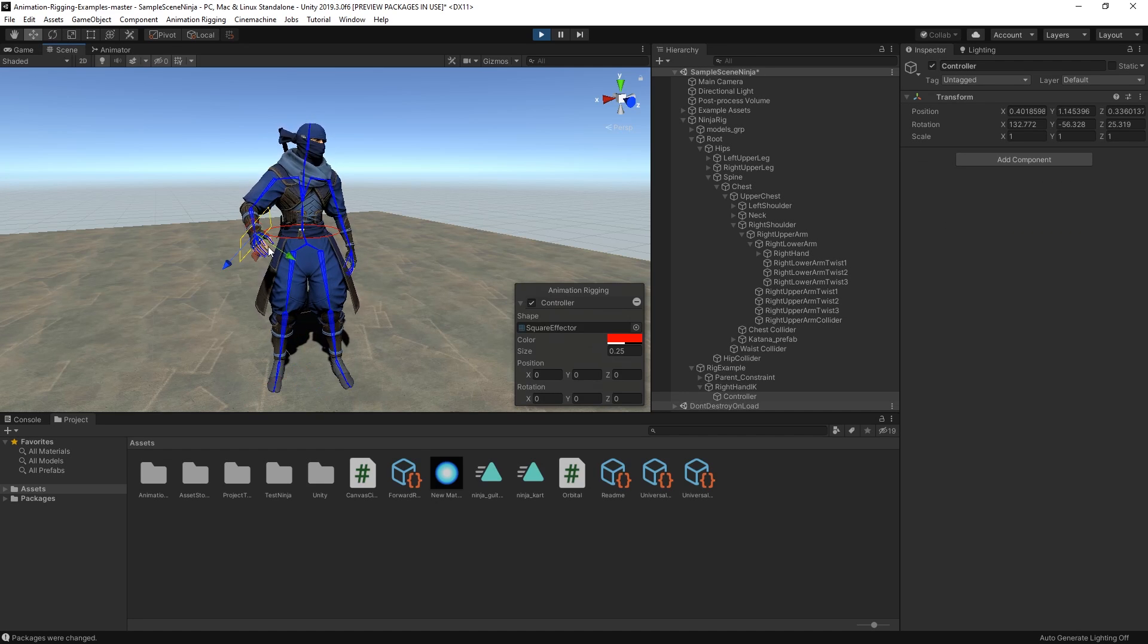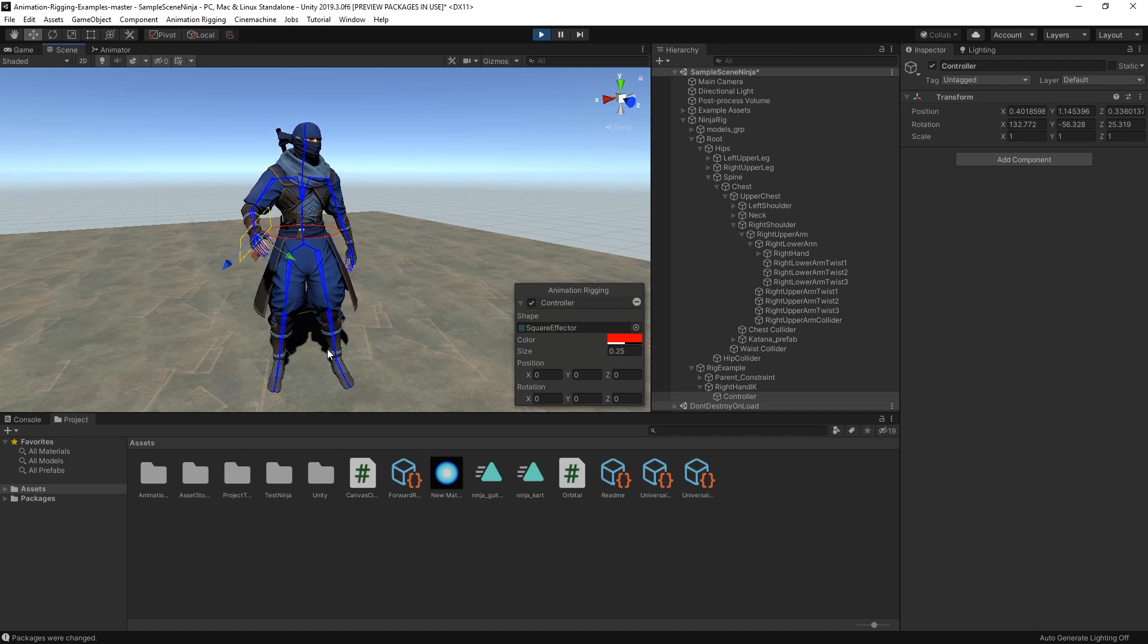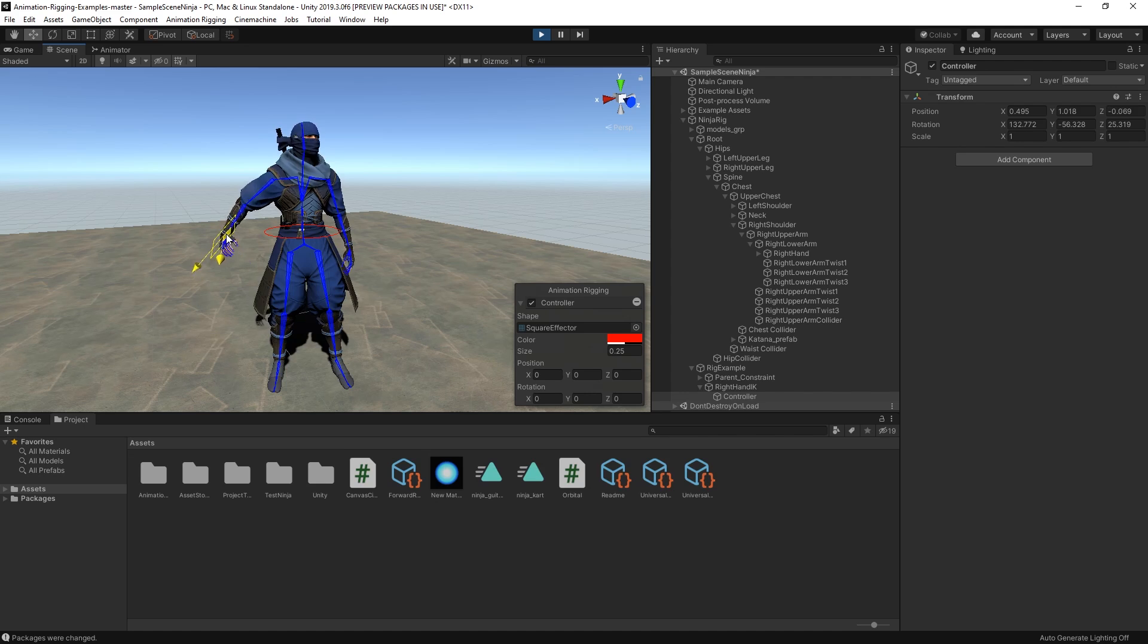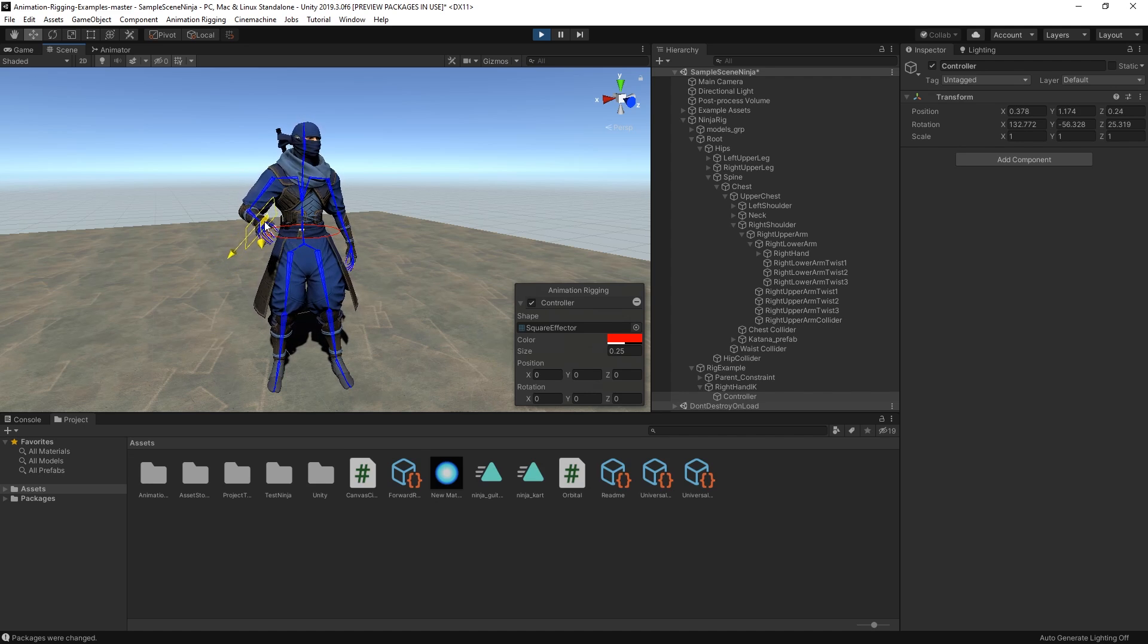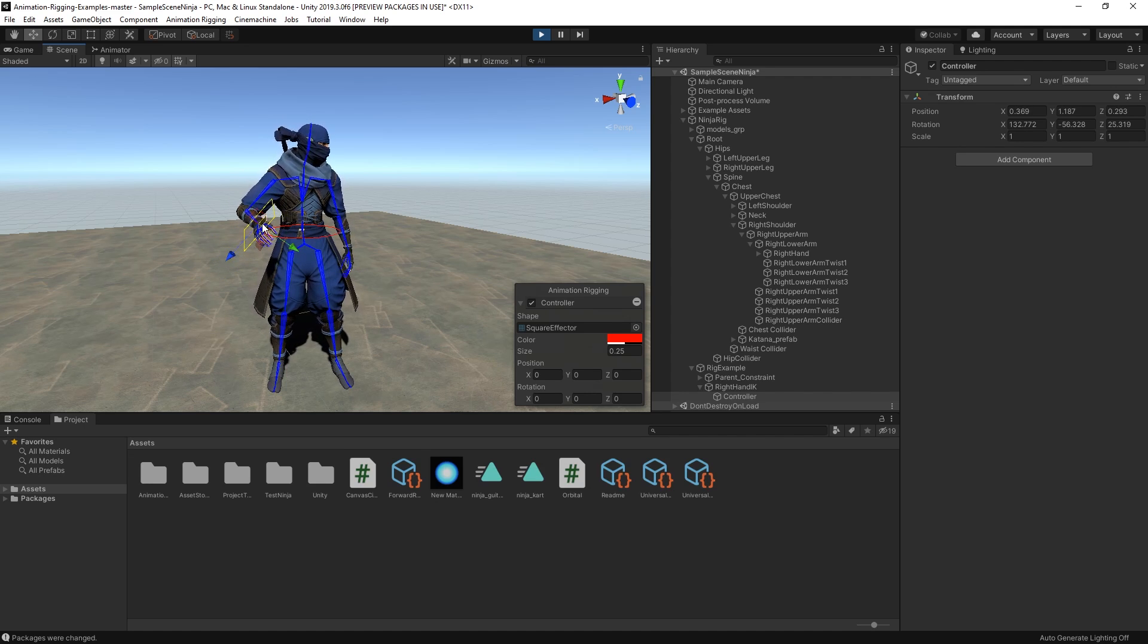In this video, we're going to take a look at some of the features available in the Animation Rigging package. Animation Rigging enables you to create procedural motion for animated skeletons at runtime.